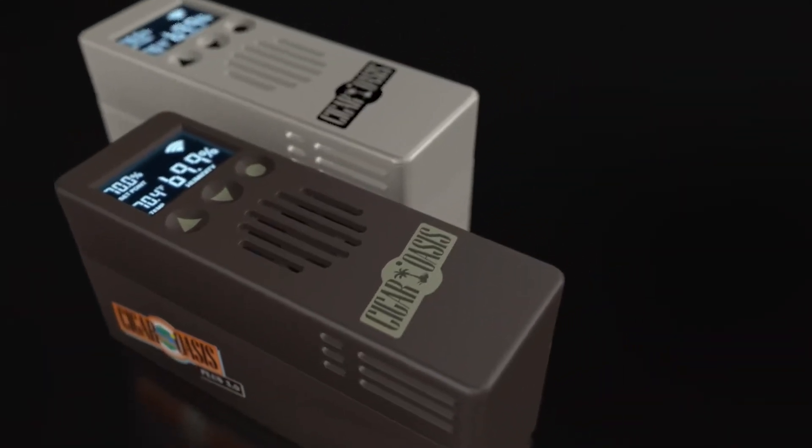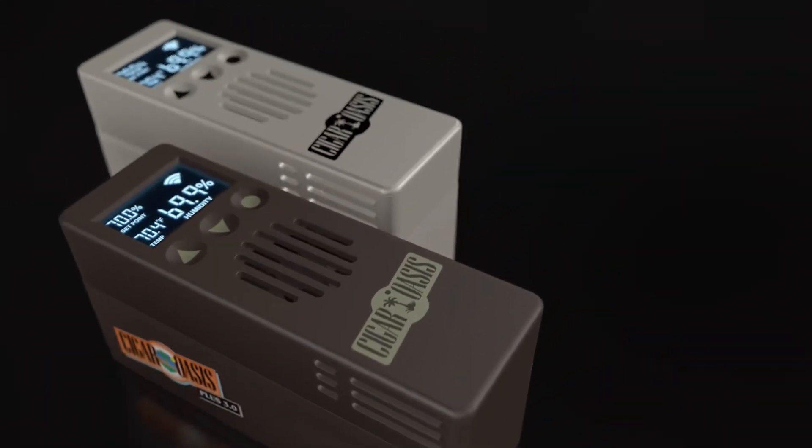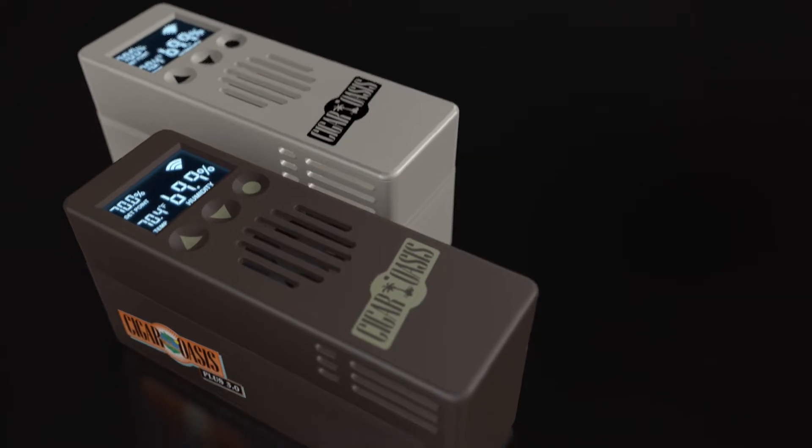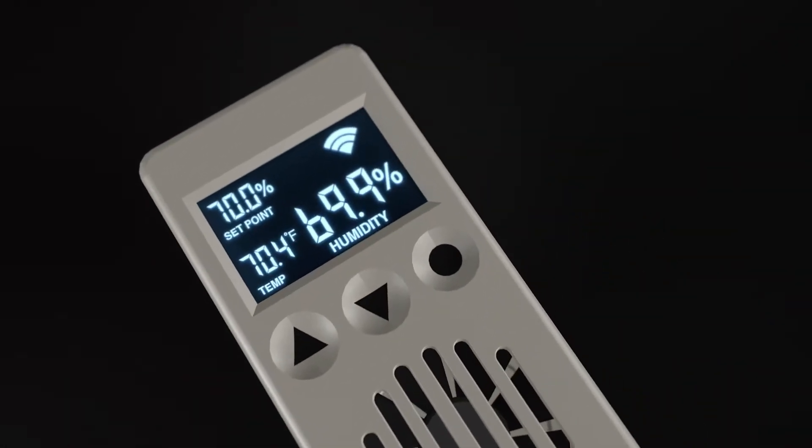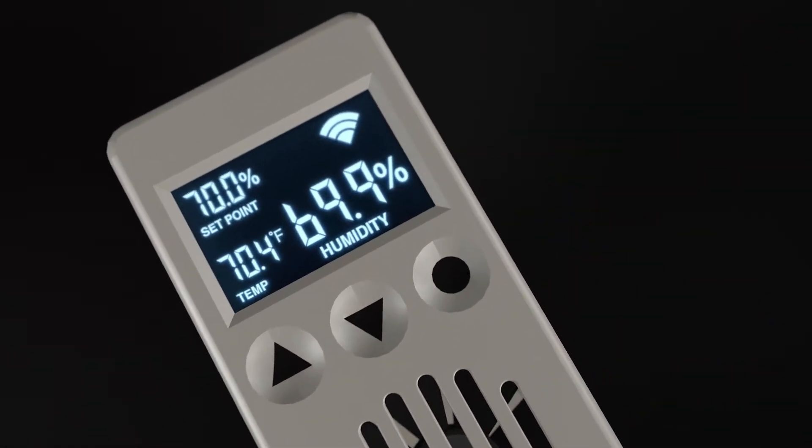Cigar Oasis 3.0 humidifiers are Wi-Fi enabled, allowing you to connect them to the internet through any supported Wi-Fi network.